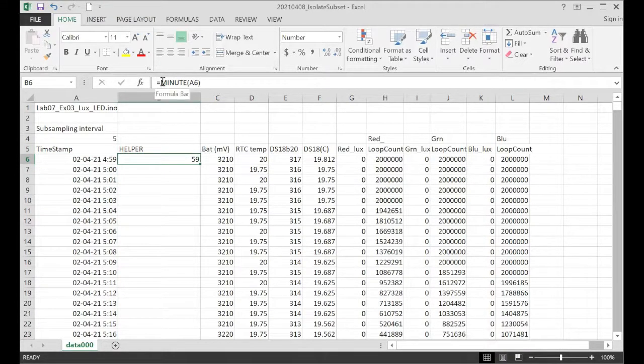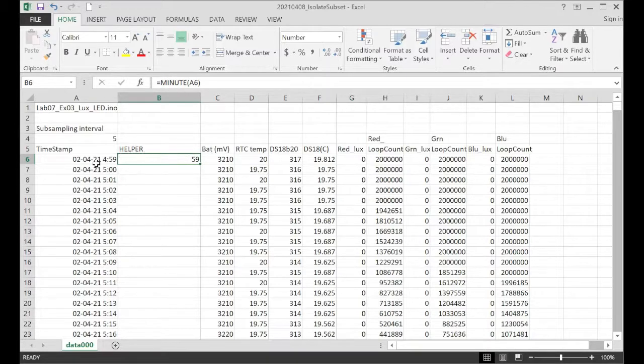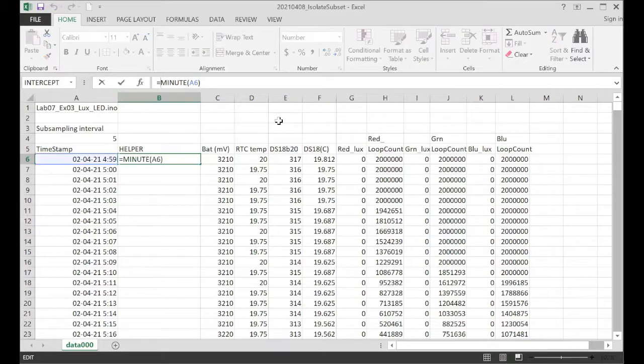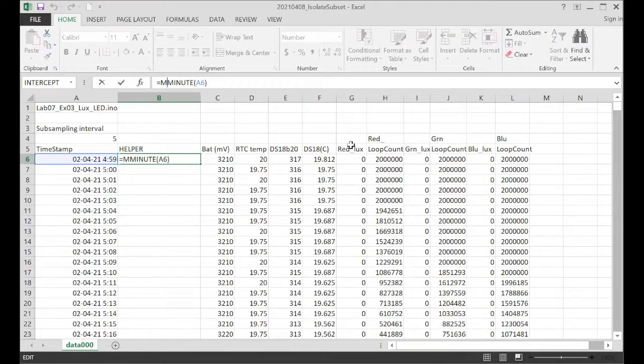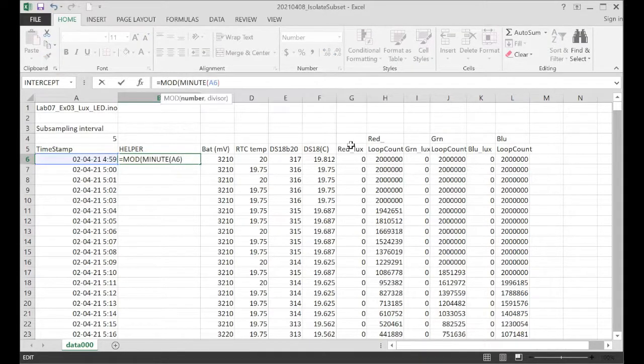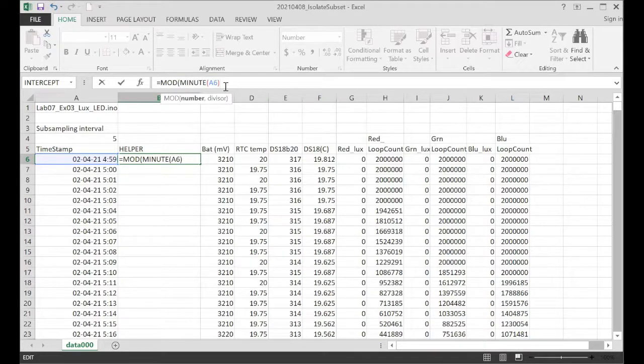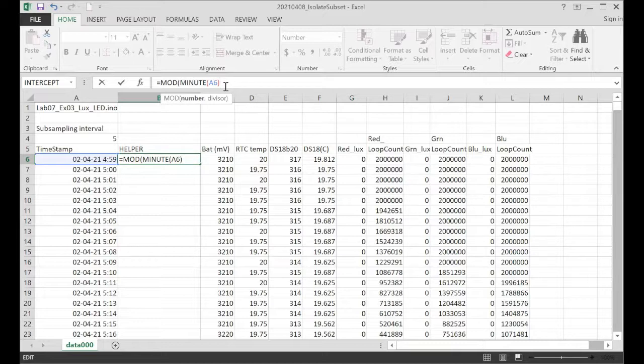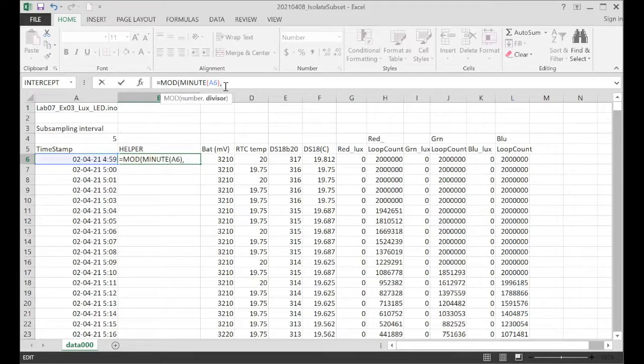And the next thing that we're going to do is we're going to divide the minute that we've parsed out by the subsampling interval. And we're going to use the modulo function to determine what the remainder is there. So modulo function needs the dividend, which is the minutes in this case, and we have to divide it by the divisor, which is the subsampling interval.